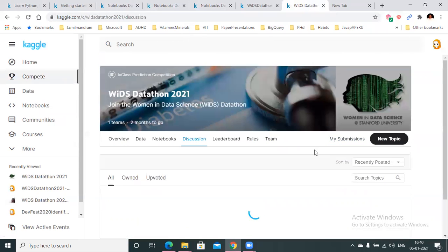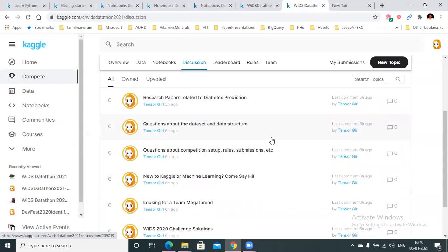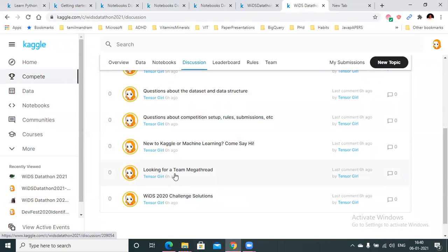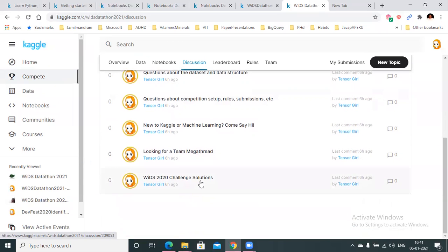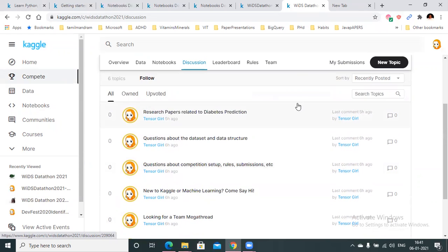Then there's the discussion tab, where many discussion threads have already been created. If you're new and looking for a team, you can come here and find people to form teams with — last year people collaborated across geographies. If you're completely new to machine learning, you can also meet others who are new here. If you have queries on competition setup or rules, or on data and data structure, please post your queries here. There are also research papers on diabetes prediction, and previous year's solutions collected under the thread as well.